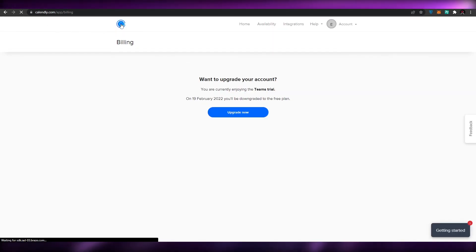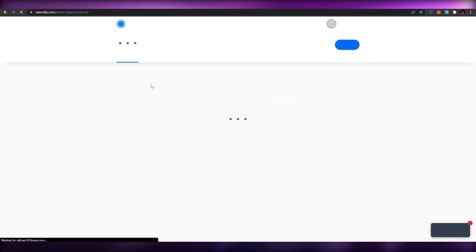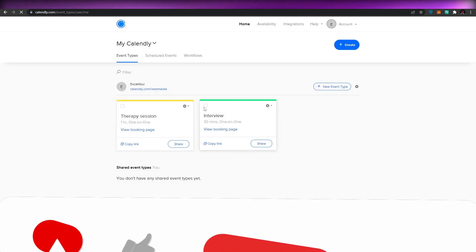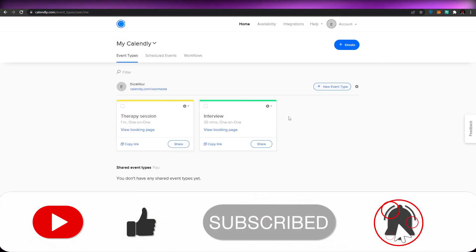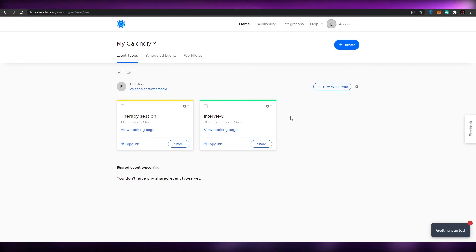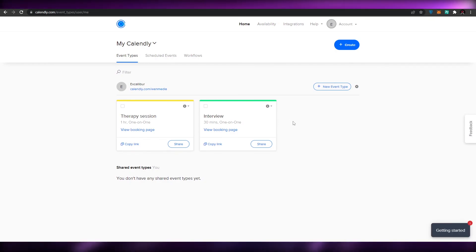That's everything you need to know about Calendly and how you can use it to set up paid appointments. I hope you enjoyed this video — if you did, hit the like button, subscribe to the channel, and turn on post notifications. I'll catch you in the next video — take care and goodbye!